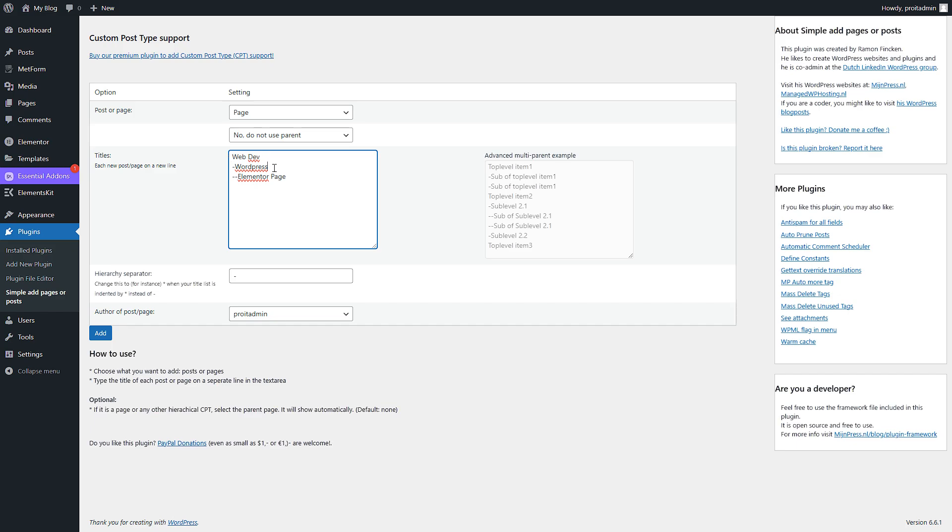And if I want to create multiple parent pages like I want to say Marketing pages, so I can say FB Marketing, then TikTok Marketing, and so on. So this is how you can create.